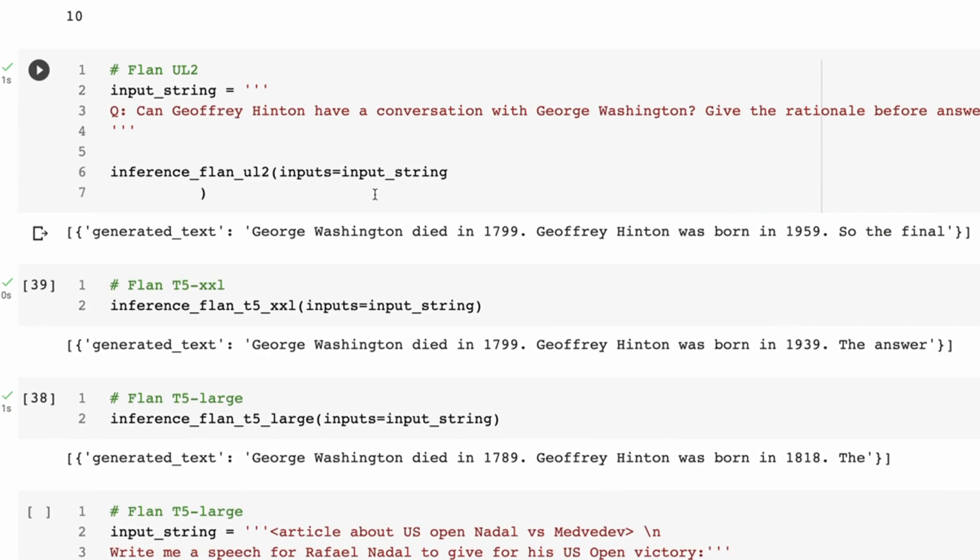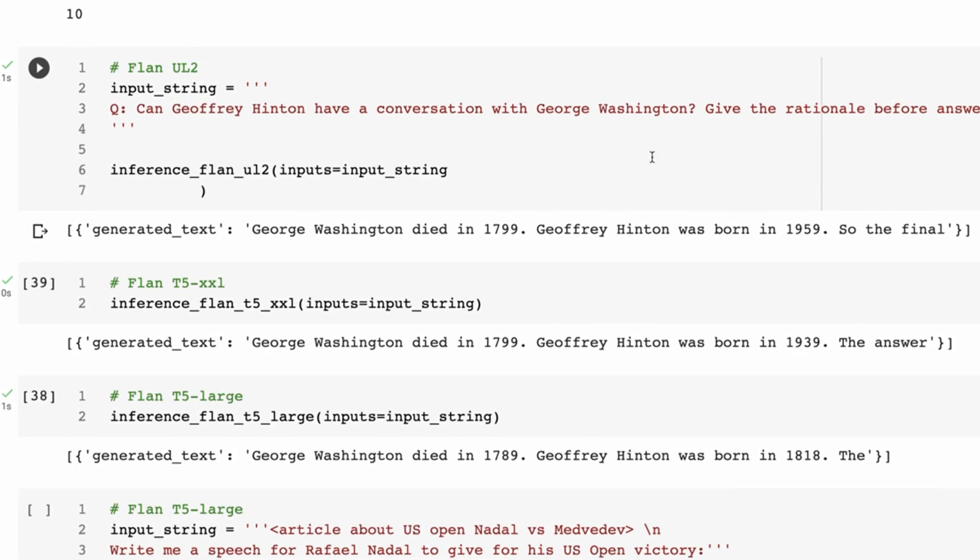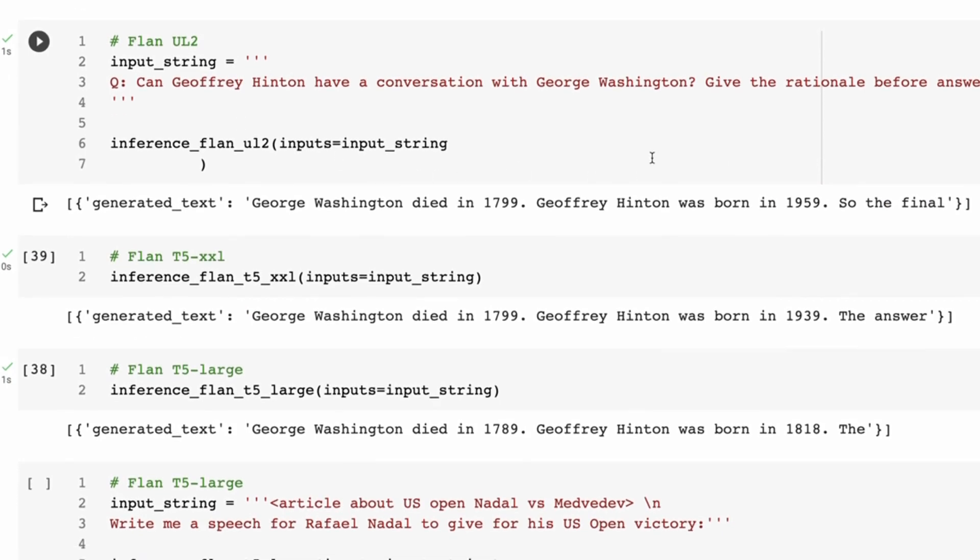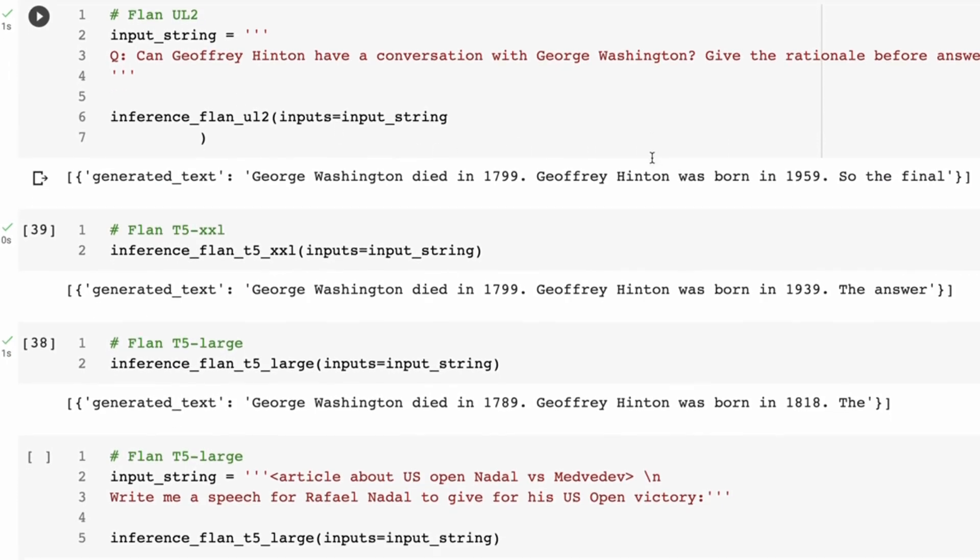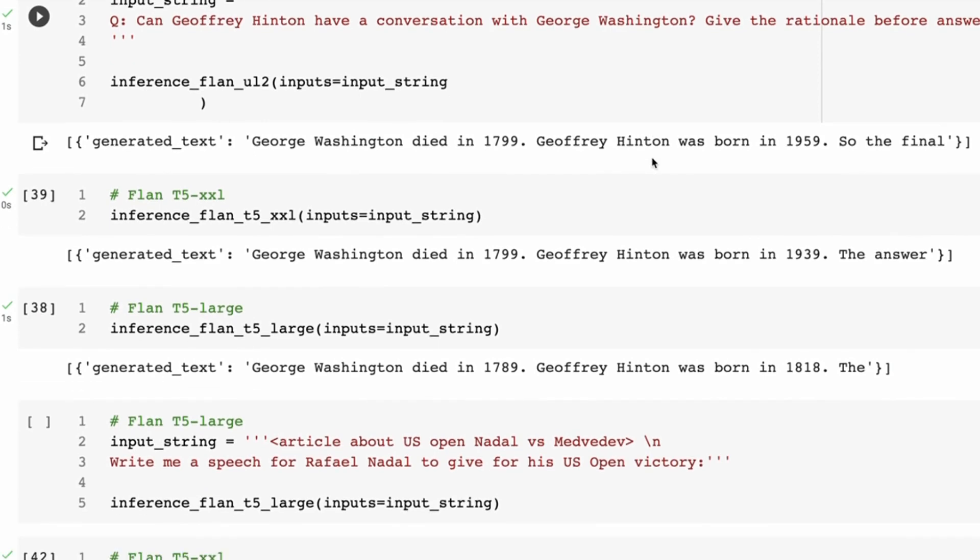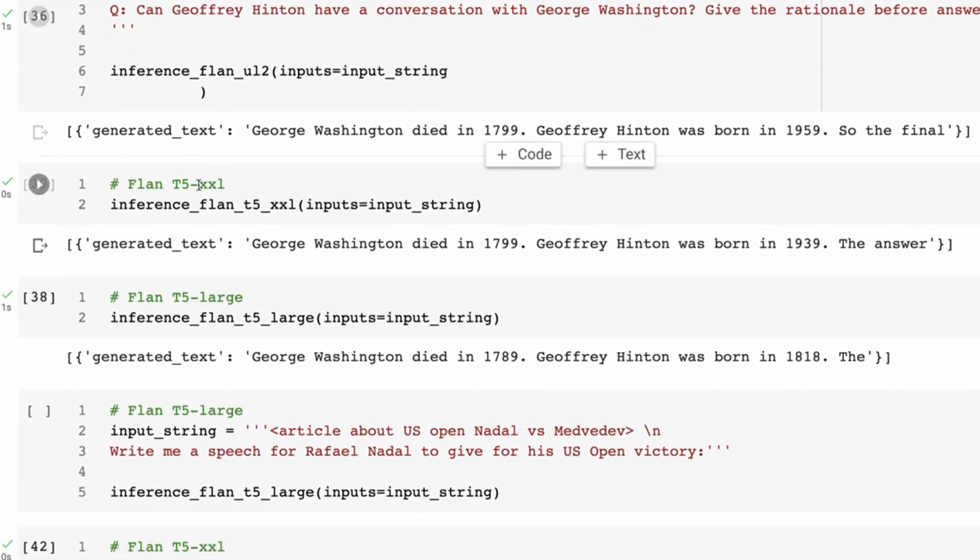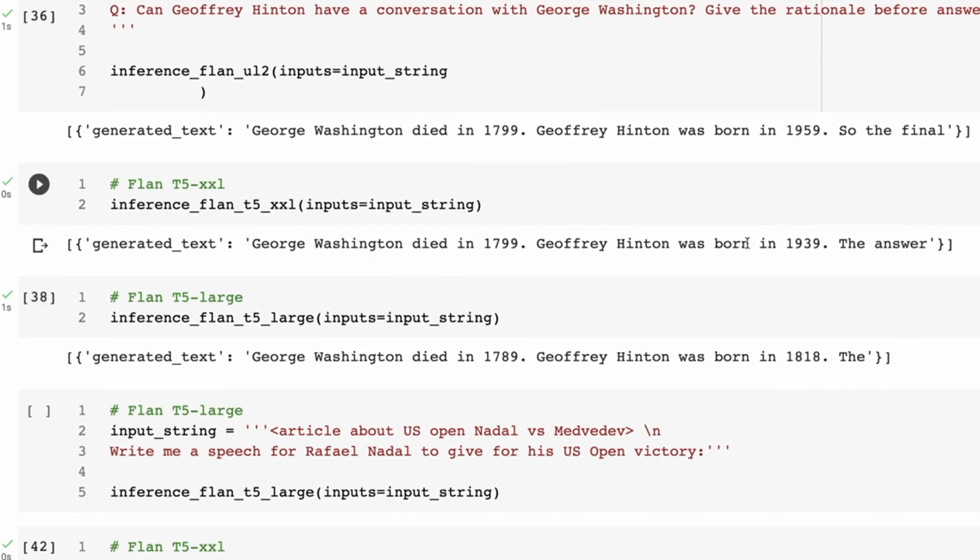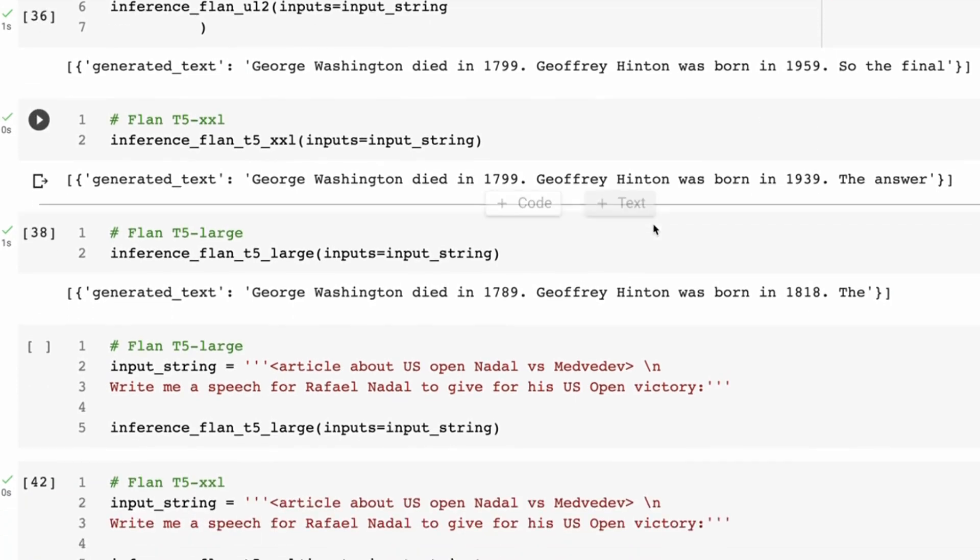So here if we ask the same question from the UL2 model, you can see we're getting back a very similar kind of answer. If we ask it for the T5-XXL model, we can see that, okay, the T5-XXL was definitely on the right track with this as well. Both of them have the date wrong.